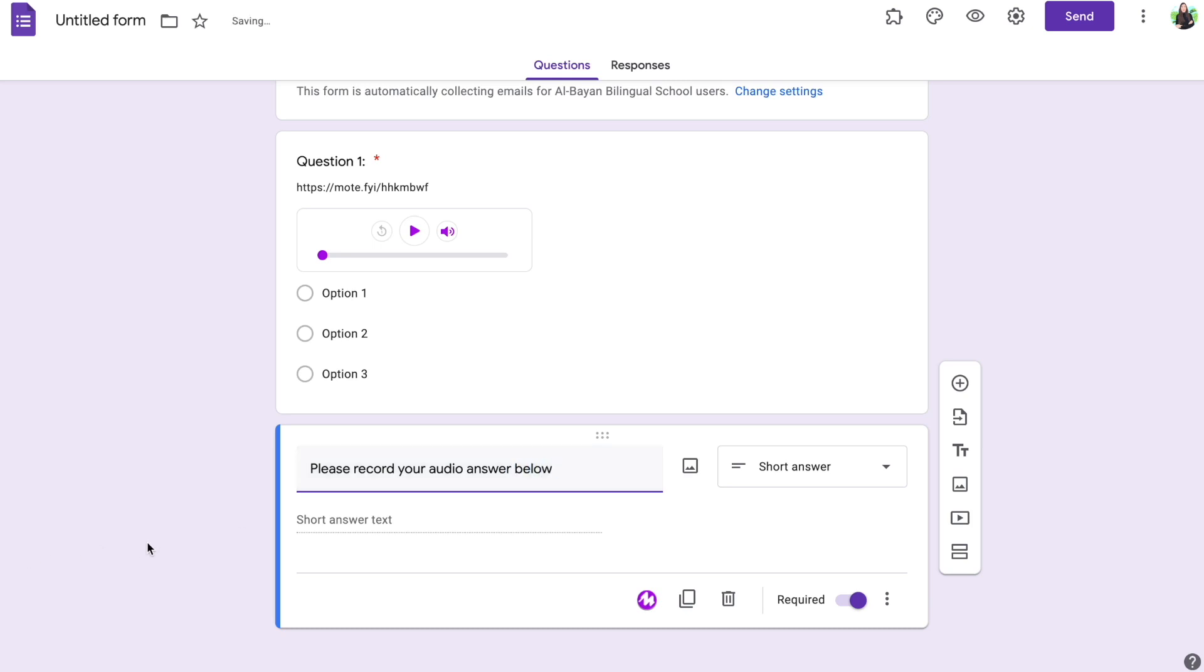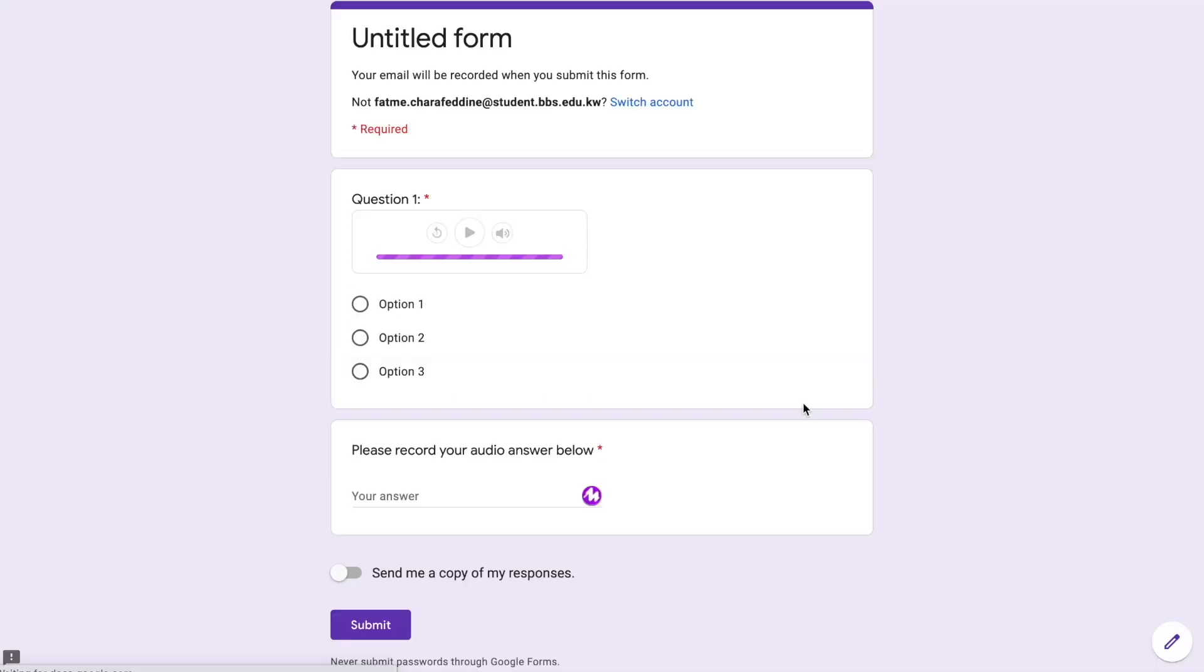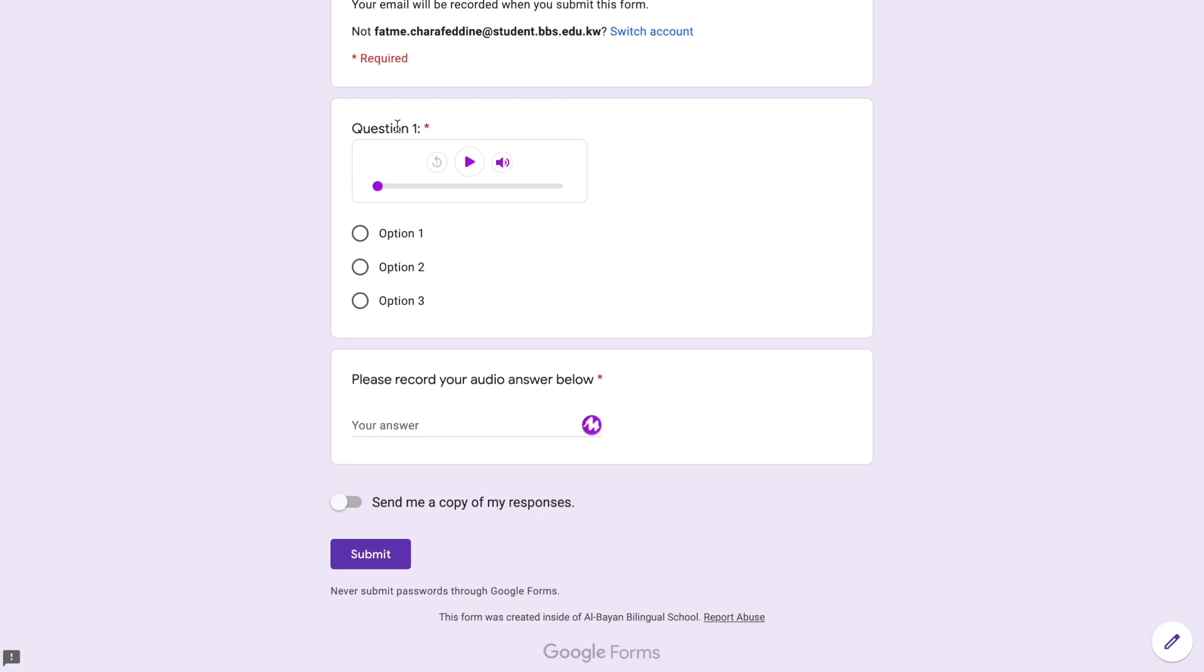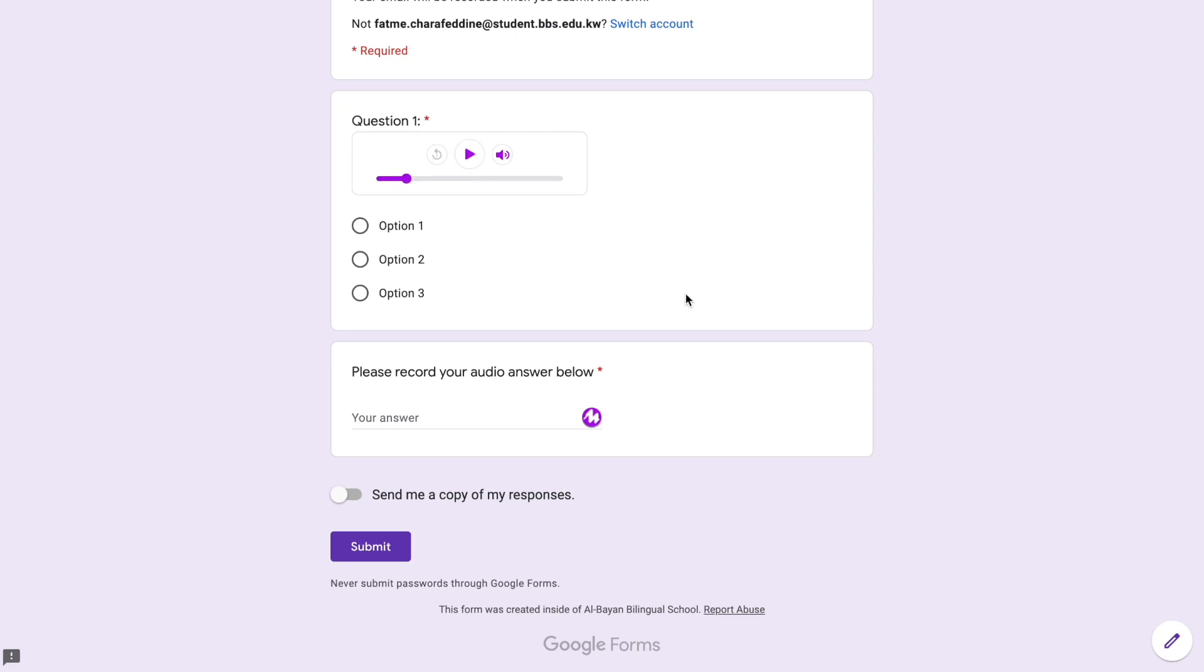And as a student, they would have to click on where it says short answer and record their response. So let me show you how this is going to look like. If we click on preview, you'll notice right away, if the recording is part of the question, we have it embedded in the question and the student would then just click play.